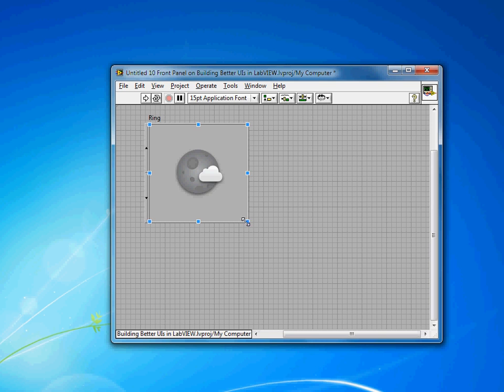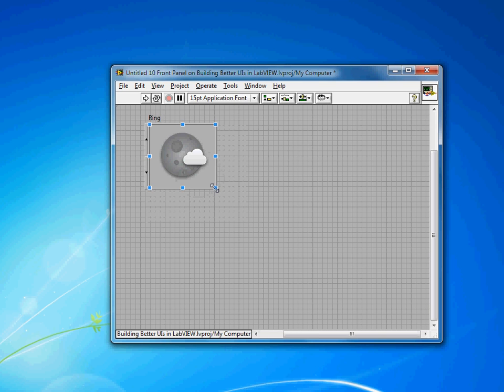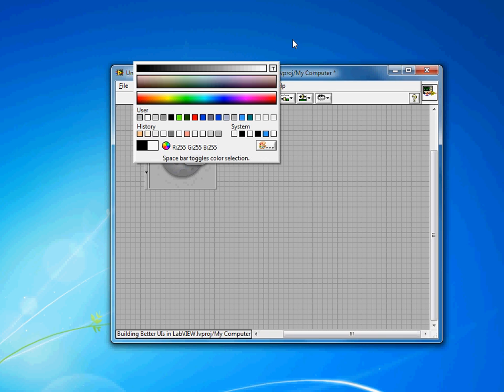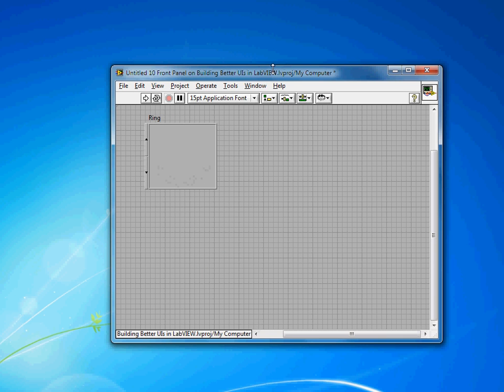I can resize this so it's the appropriate size for my icons. Check that it looks good. And then using the recolor tool again, I can make the background transparent.